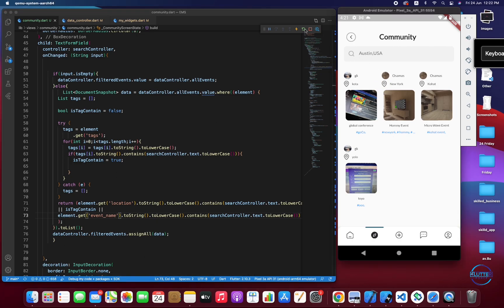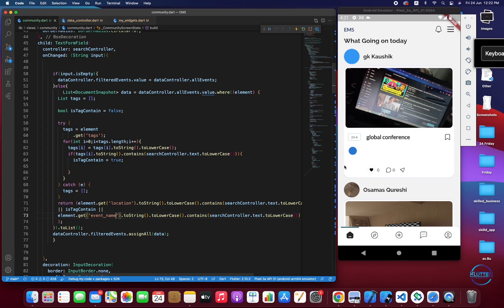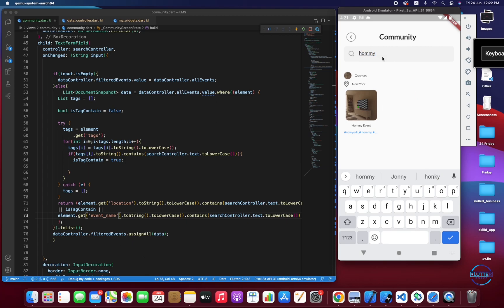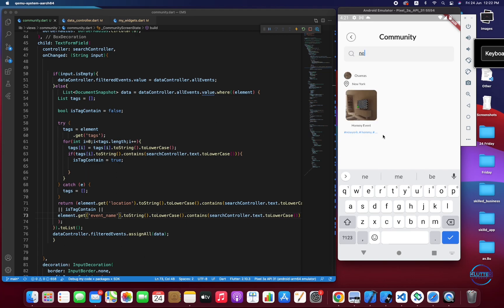Let's check whether it's working. I'll refresh and click on the community page. Let's search for 'homie' — you can see all events are filtered out except the homie one. Reversing back loads all events again. Searching for 'new york' loads one element, but when I remove the search it doesn't reappear — there's a problem.